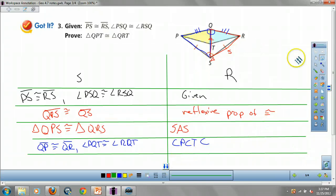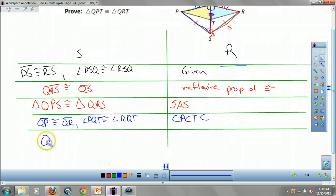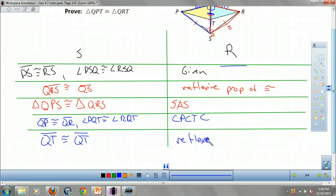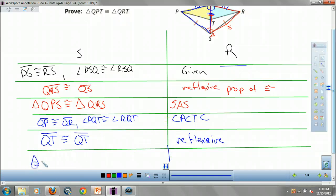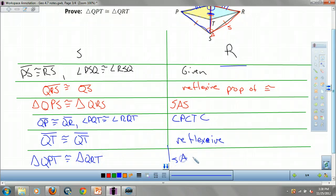Now I'm only missing one thing — I have an angle and a side. I still need to prove side QT. That's by the reflexive property too: QT is congruent to QT. Now I have a side, an angle, and a side — so triangle QPT is congruent to triangle QRT by side-angle-side.